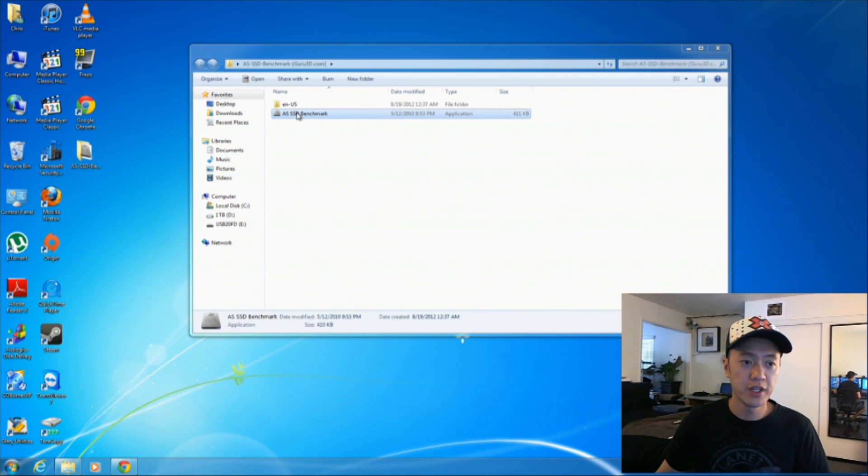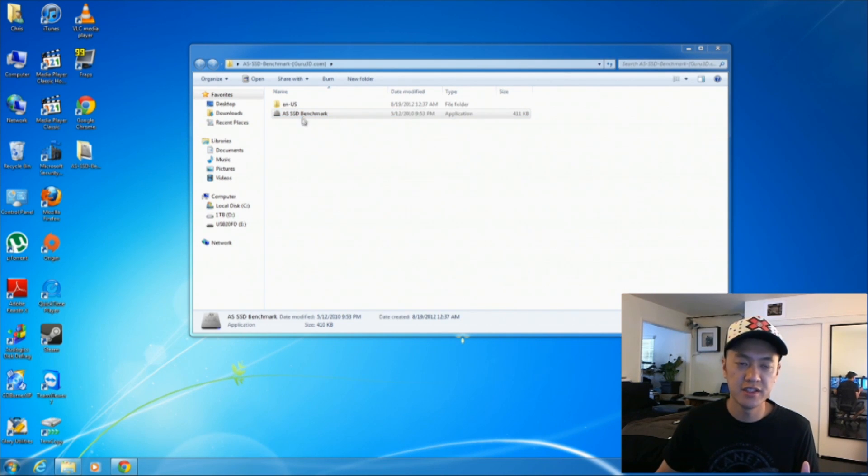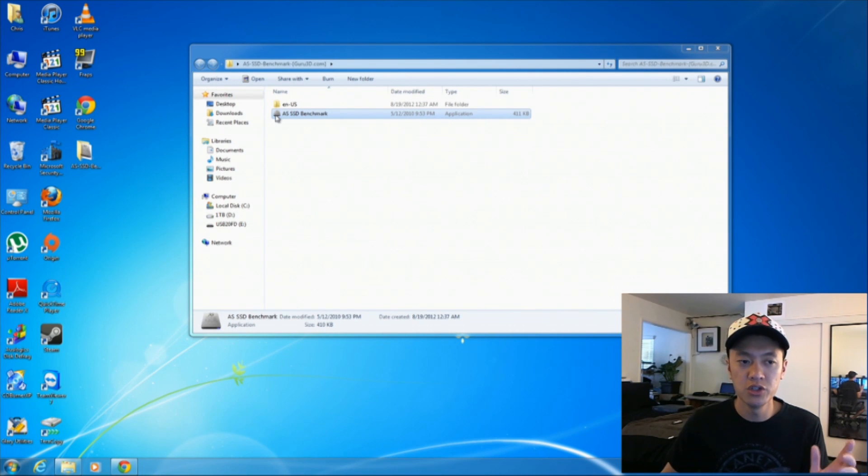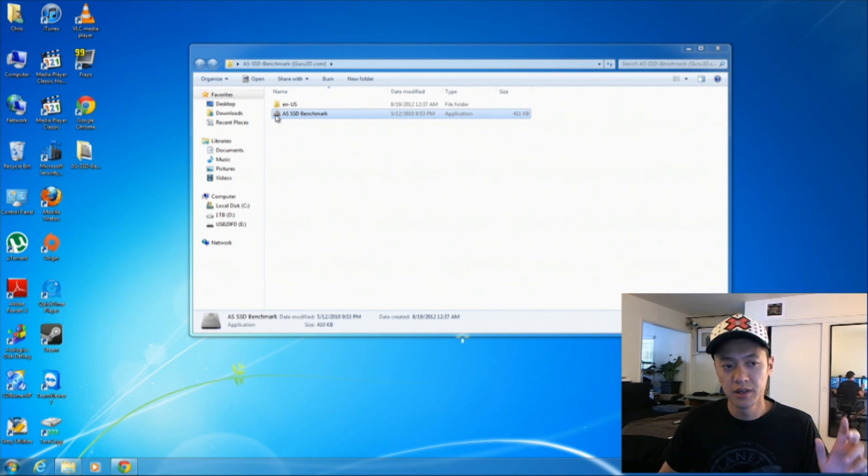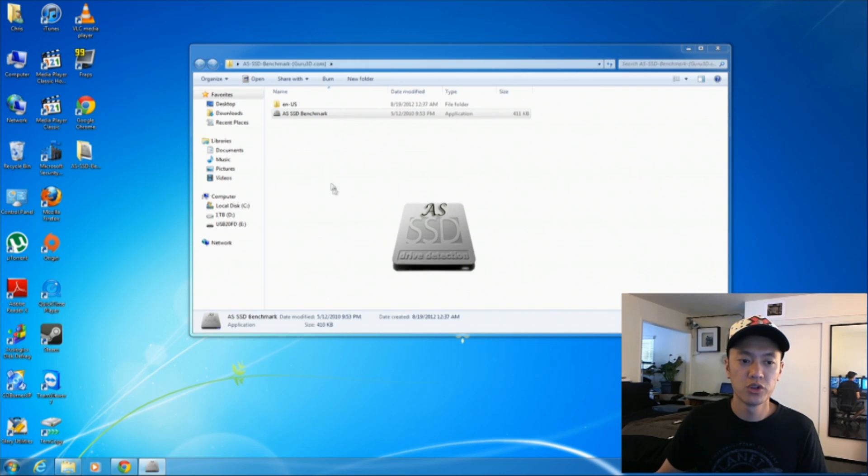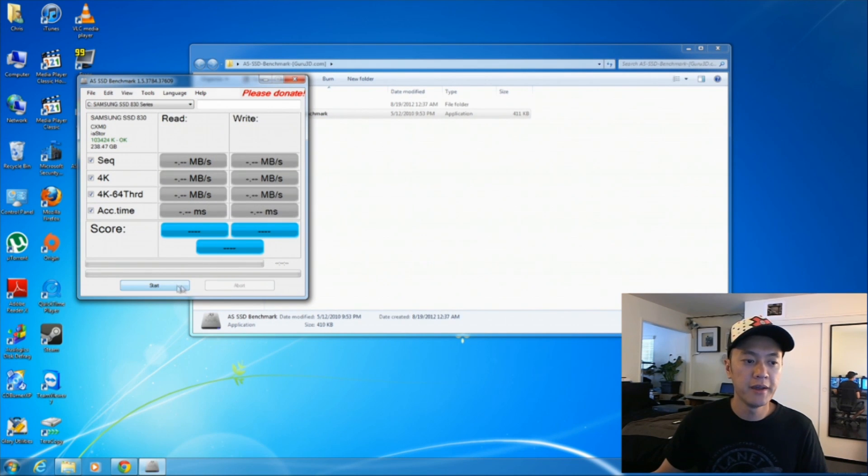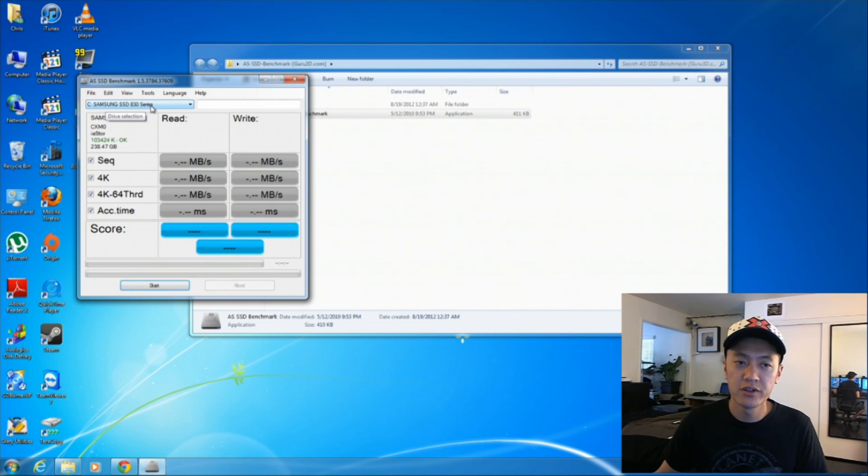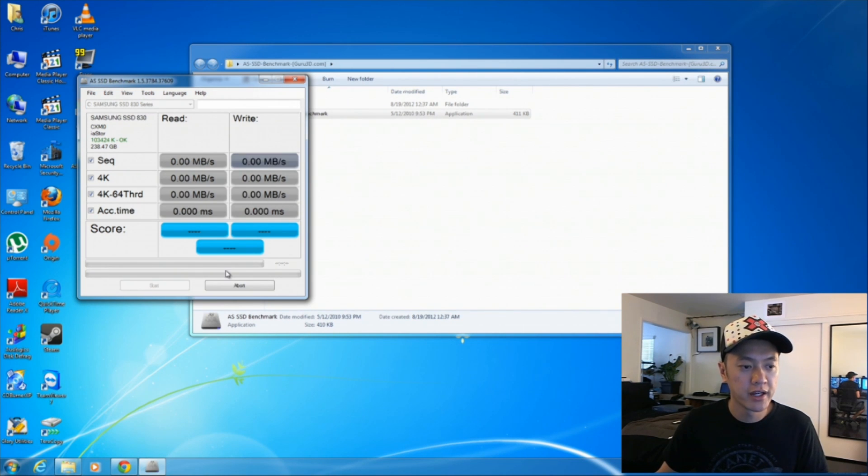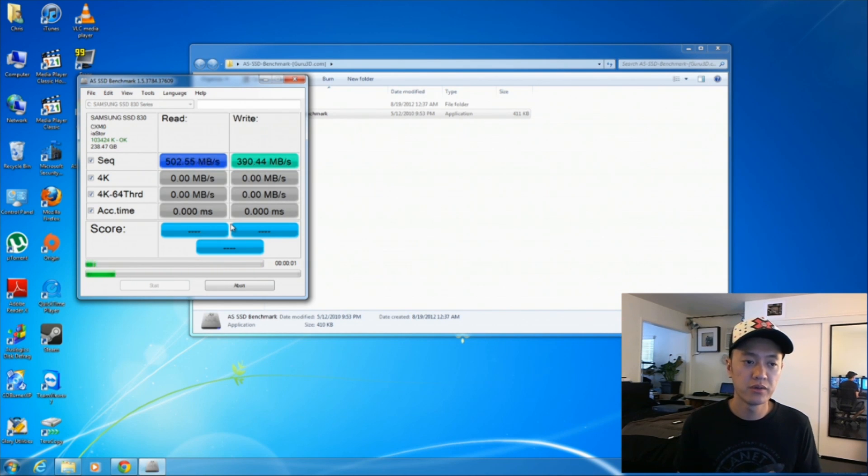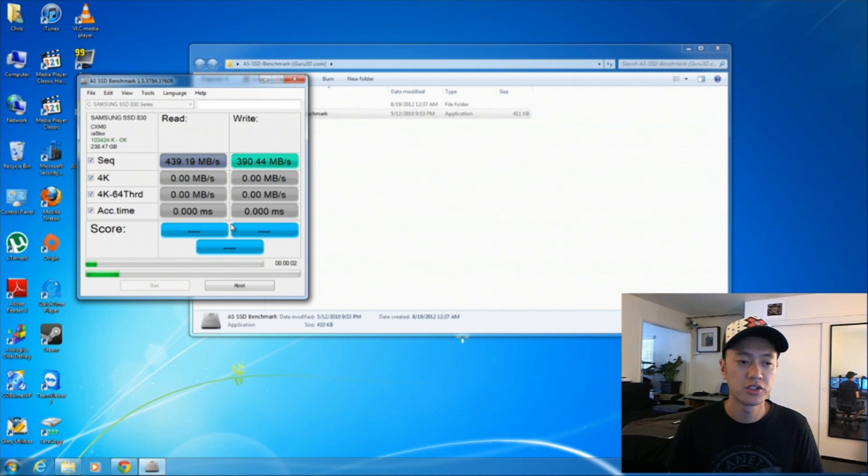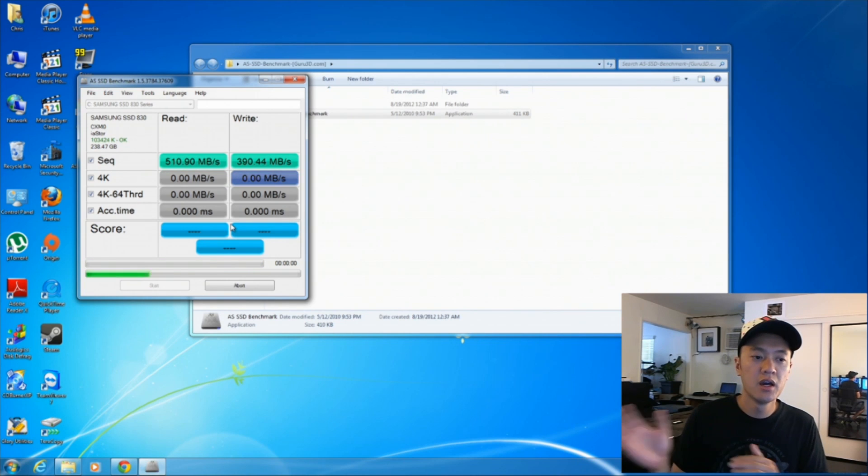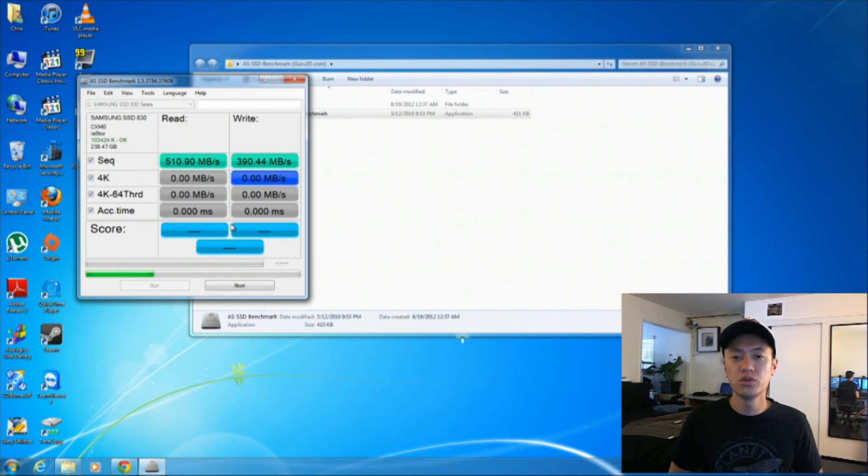This free benchmark, AS SSD benchmark program. It's free and it's very easy to use. The link will be in the description to download this program. So basically you just double-click on it and you choose the solid state drive here that you have installed and you go ahead and click on start. So this particular solid state drive is a very reliable, good performing solid state drive, but I'm going to talk a little bit about some other ones.